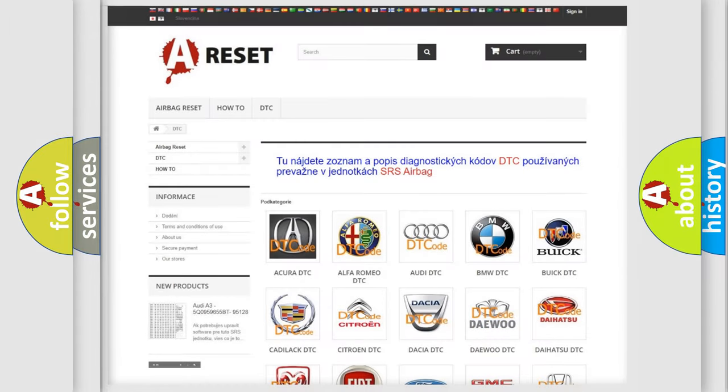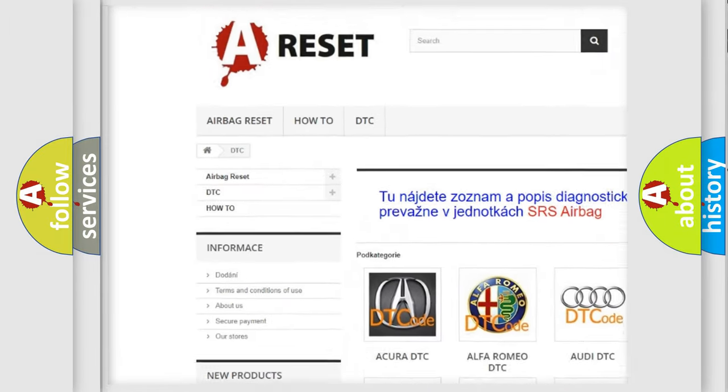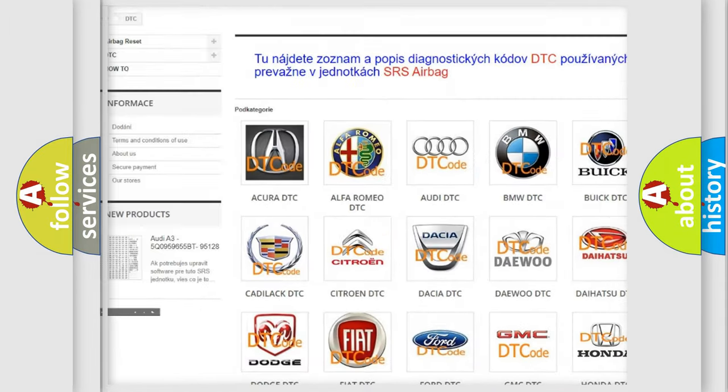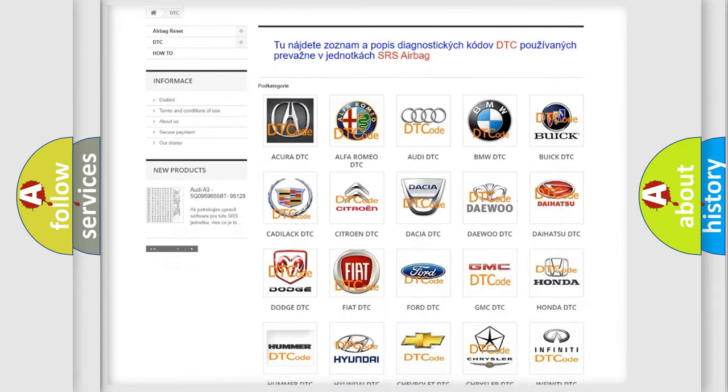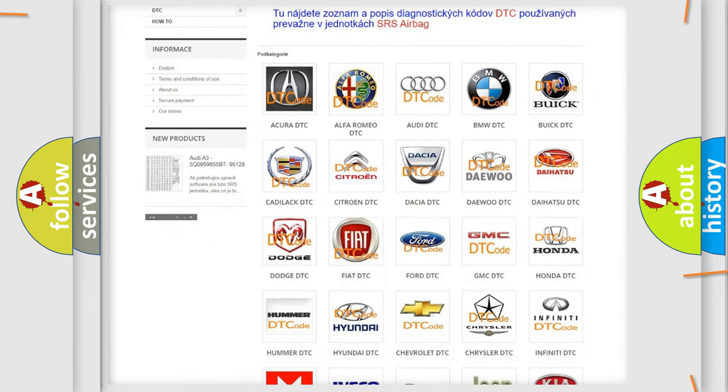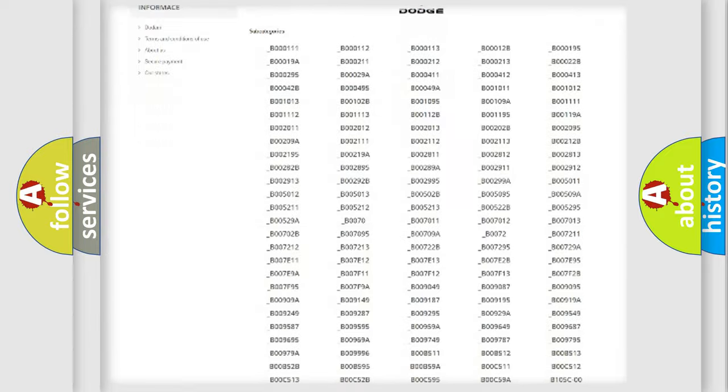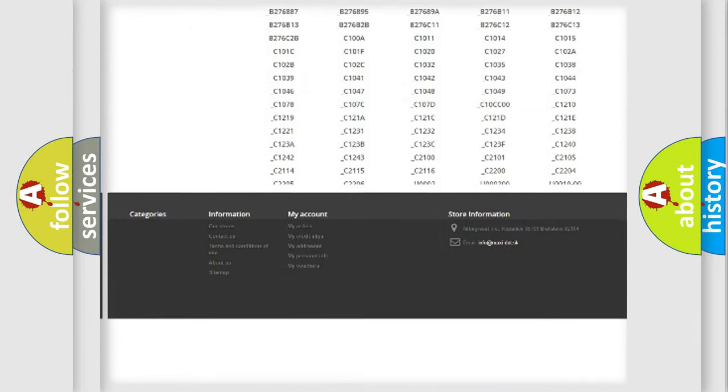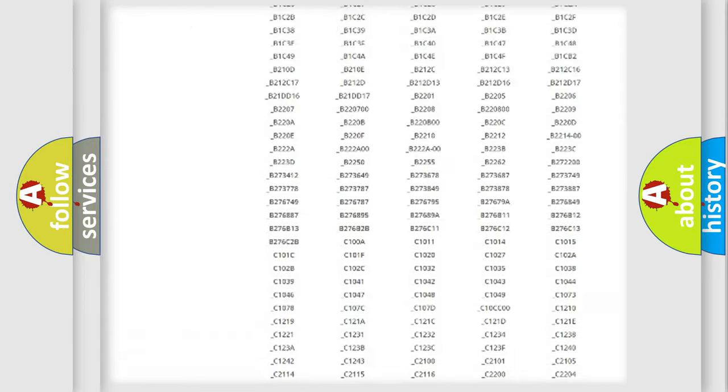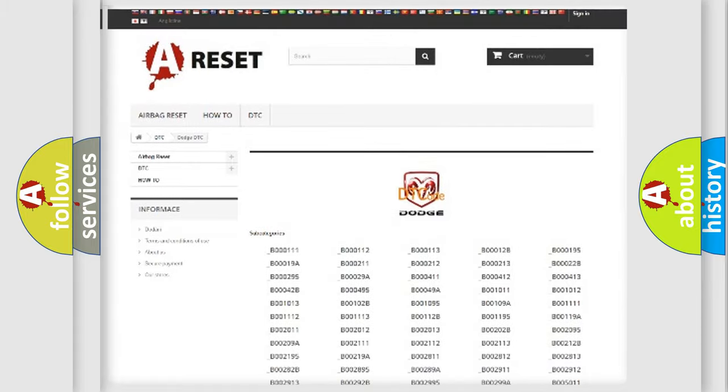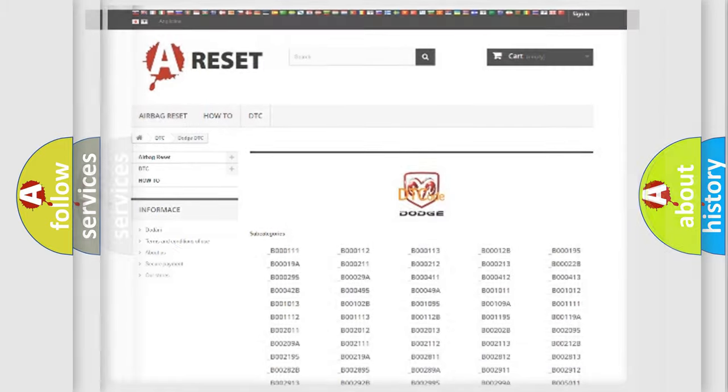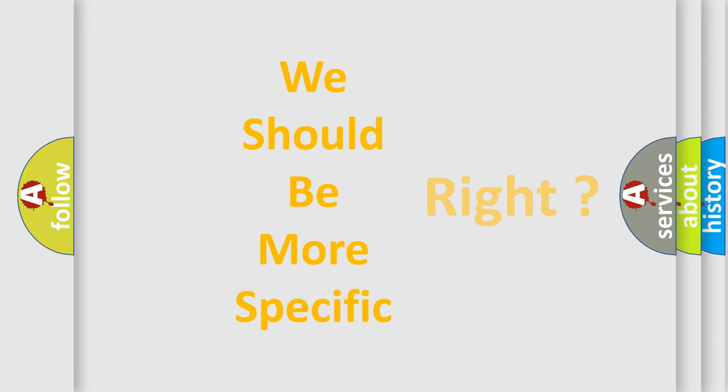Our website airbagreset.sk produces useful videos for you. You do not have to go through the OBD2 protocol anymore to know how to troubleshoot any car breakdown. You will find all the diagnostic codes that can be diagnosed in Dodge vehicles, and also many other useful things. The following demonstration will help you look into the world of software for car control units.